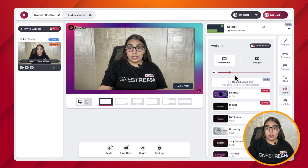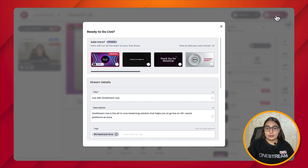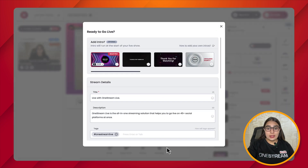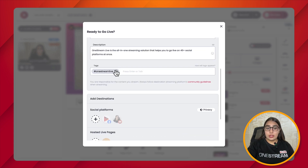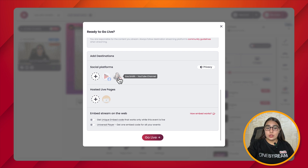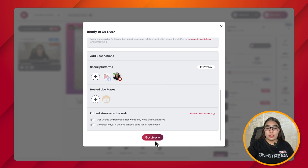When you click on Go Live, add in your title, description, and tags. You will also be shown which intro you have selected that will play before the stream. Select the social platforms you intend to go live on and then click on Go Live.